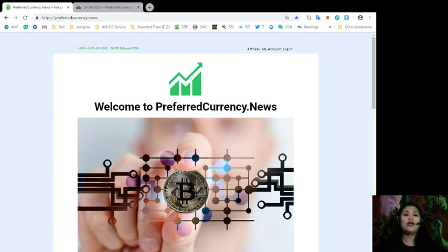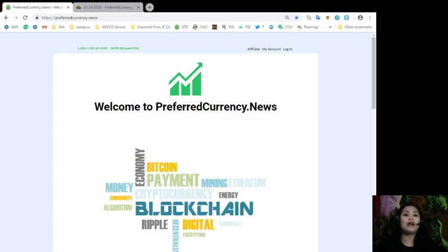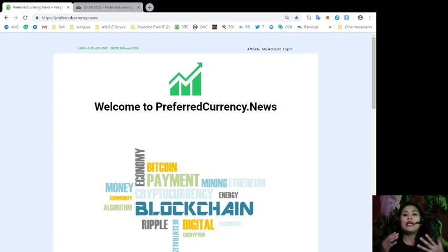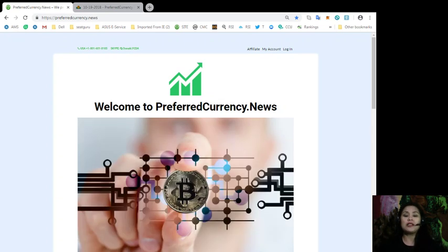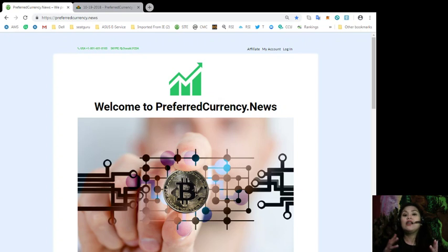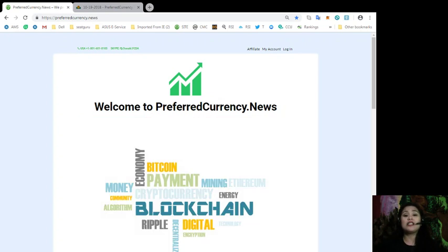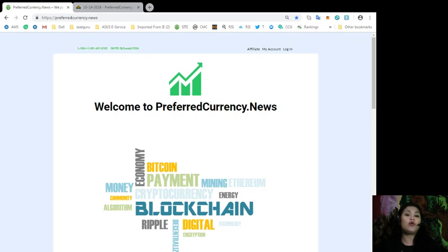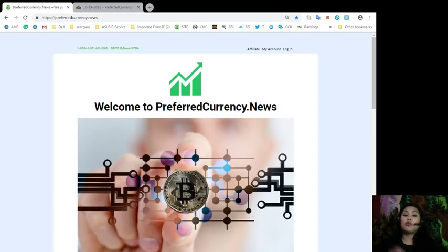And in this video, I would like to talk to you about our website which is PreferredCurrency.News. Now with PreferredCurrency.News, you can subscribe to our daily newsletter and get the latest issue or the latest news about all your favorite crypto coins 12 hours earlier before we discuss it here on YouTube.